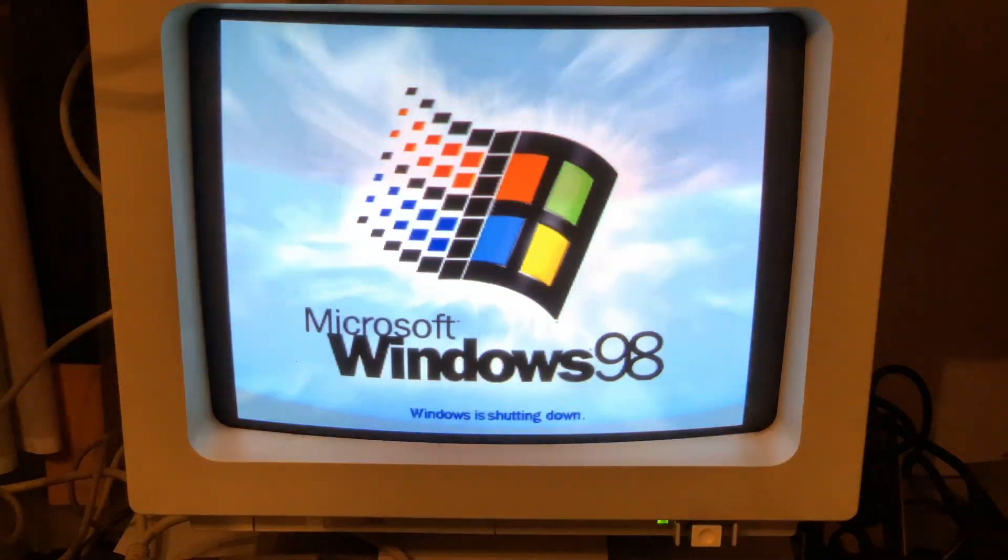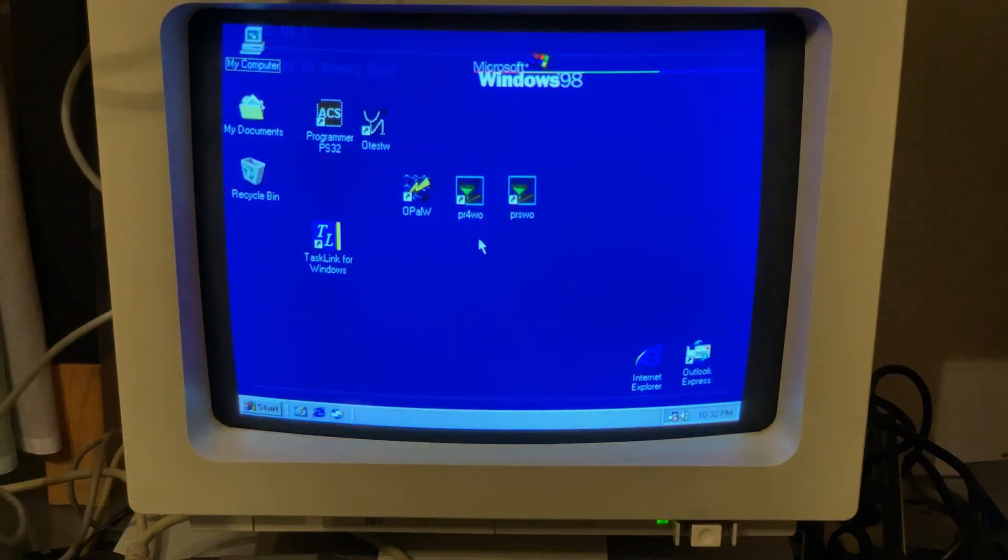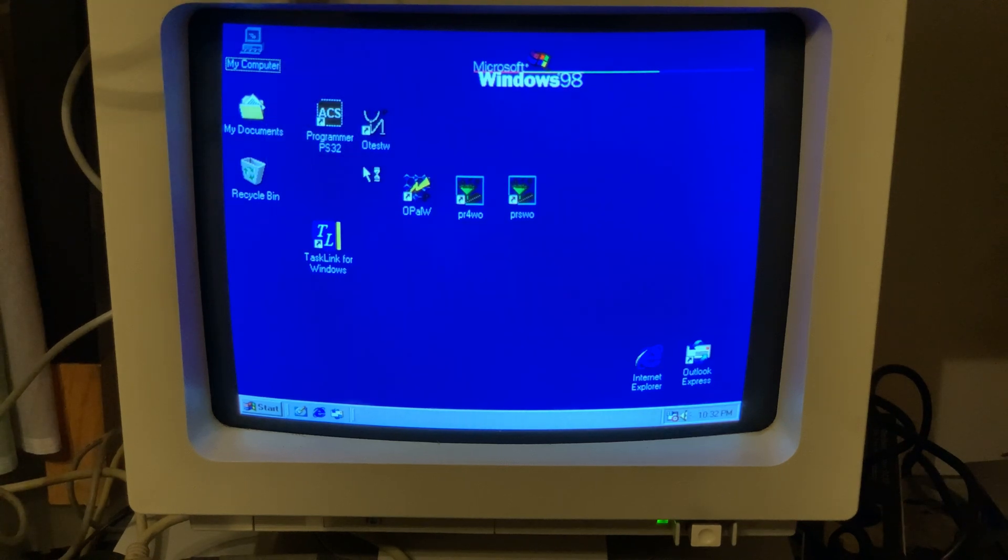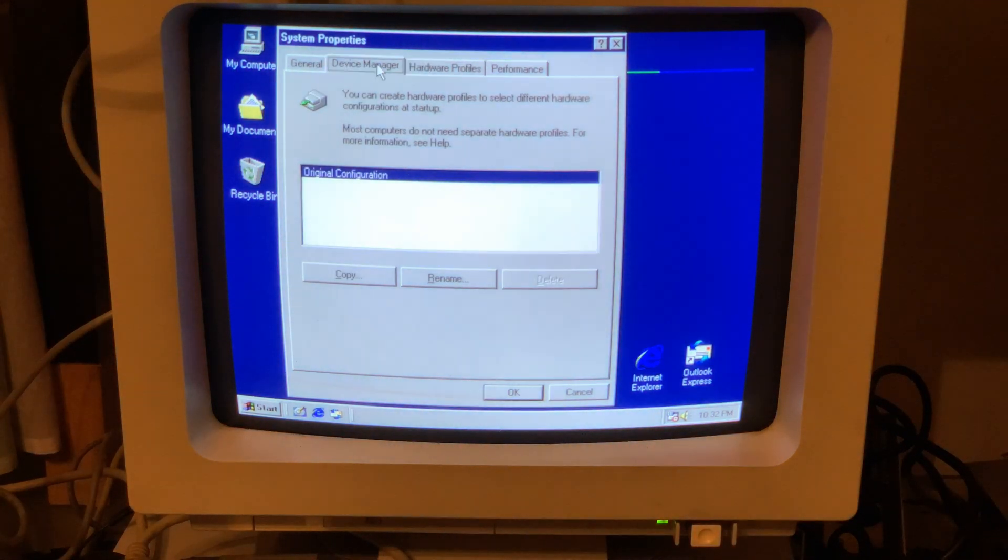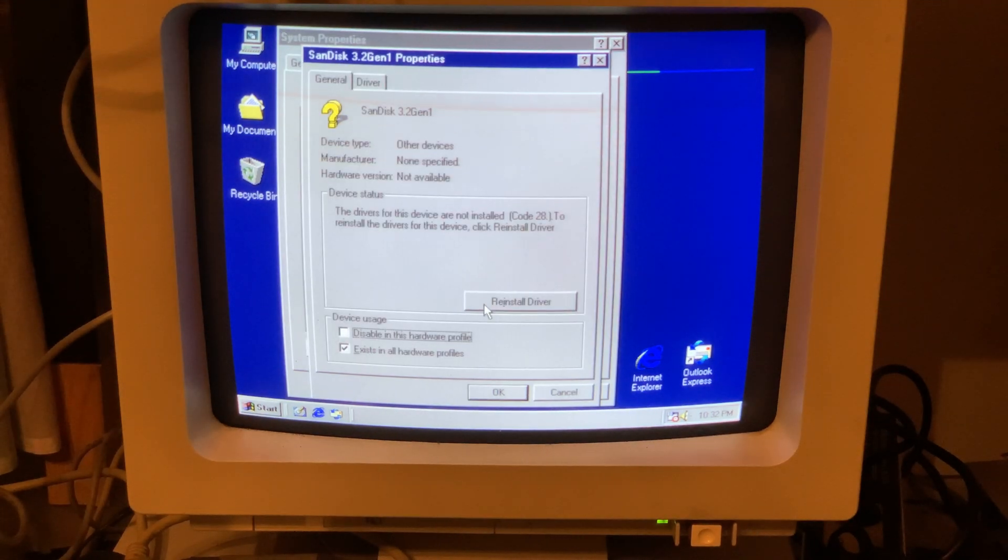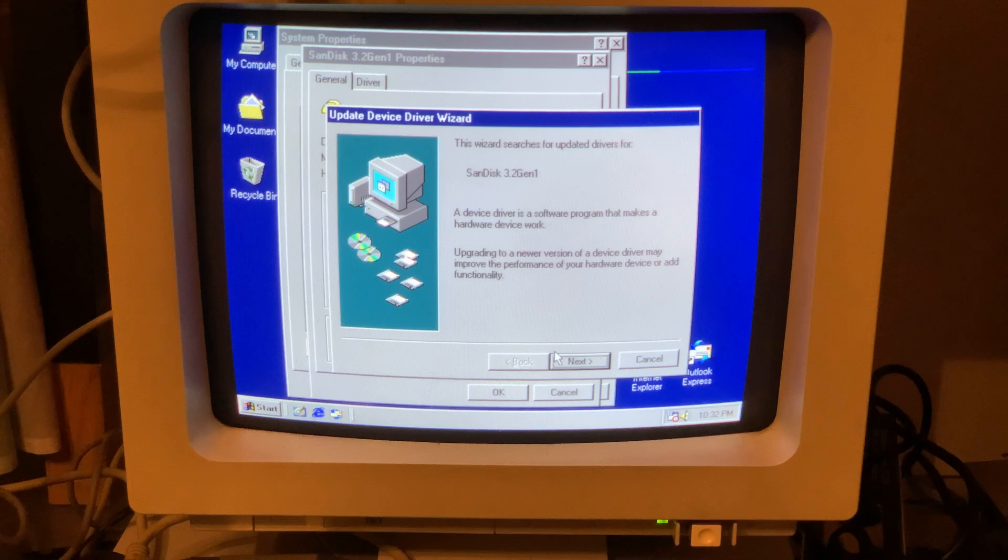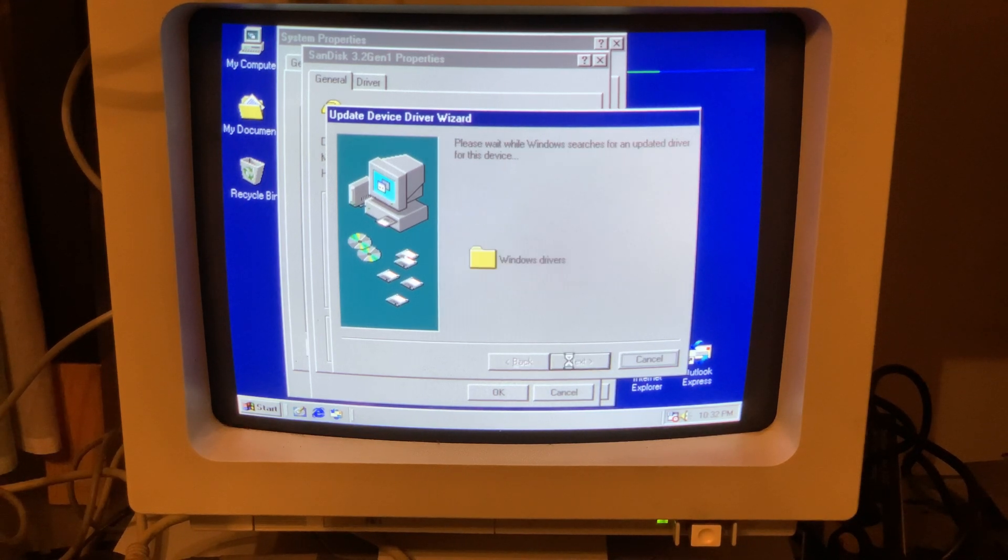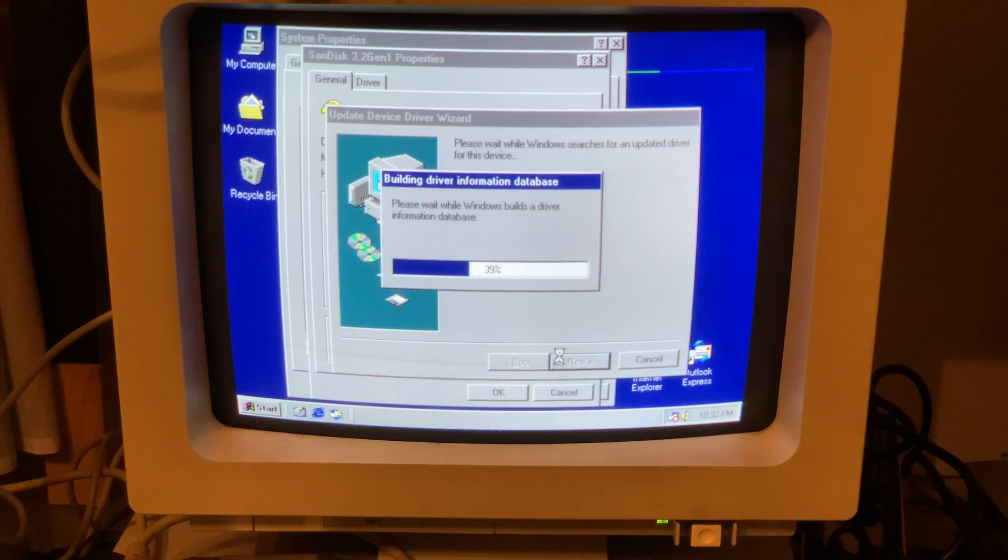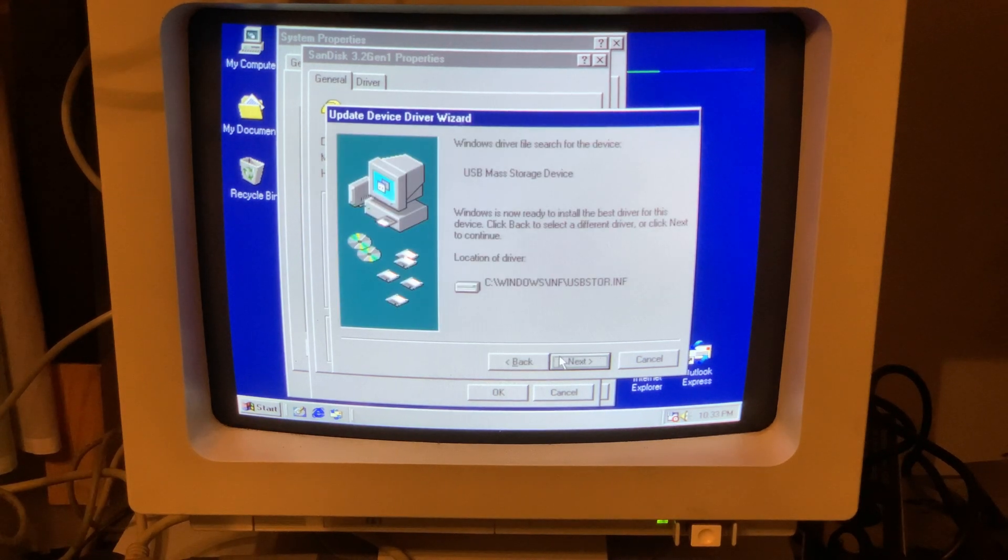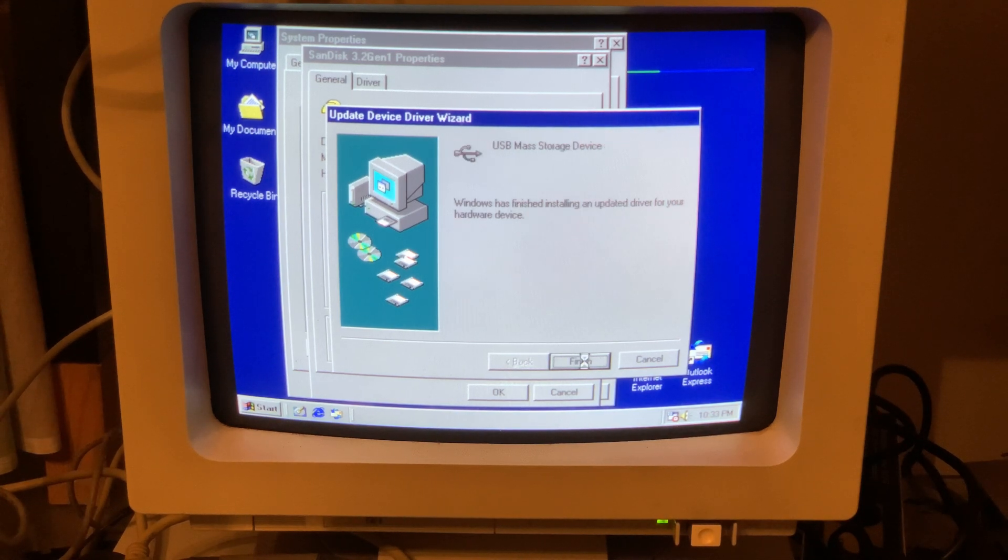And yes, we are going to allow for a restart. Now we are going to install the device. Go to the device manager, properties, reinstall driver, and it should find our new driver. And as you can see, it detected the USB mass storage.